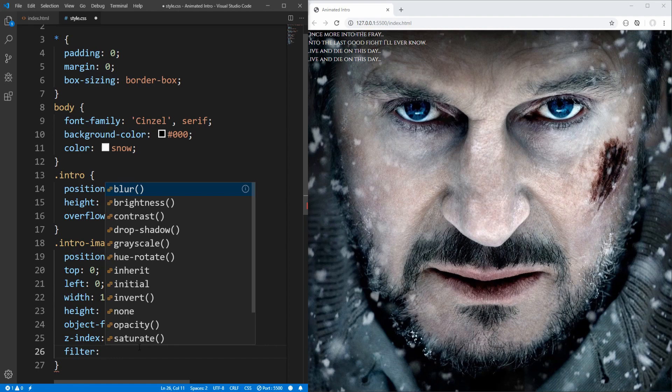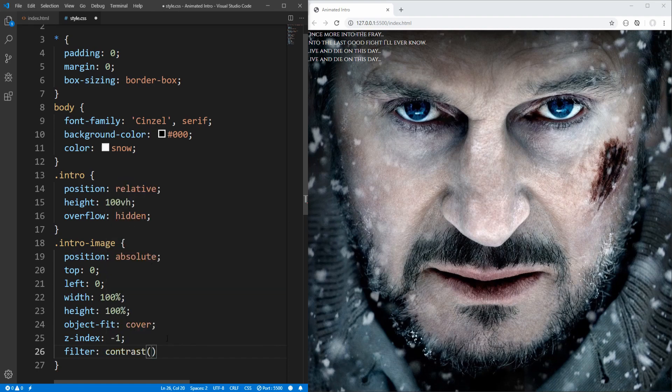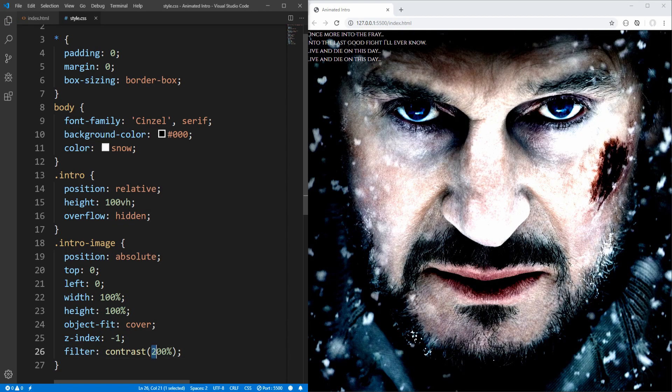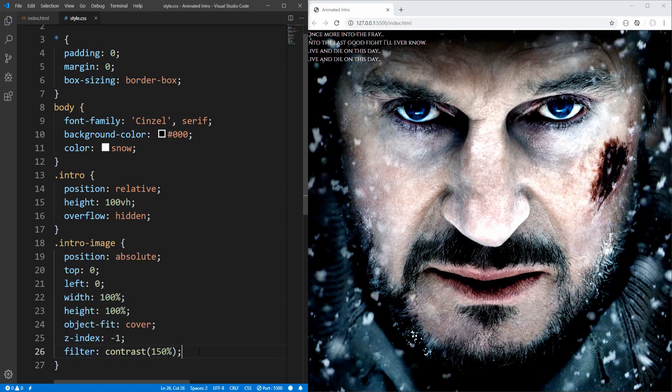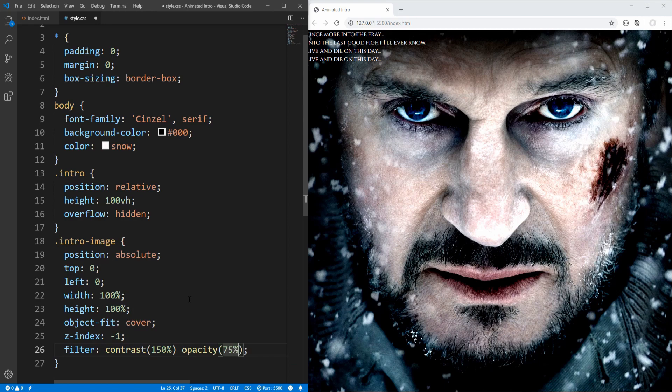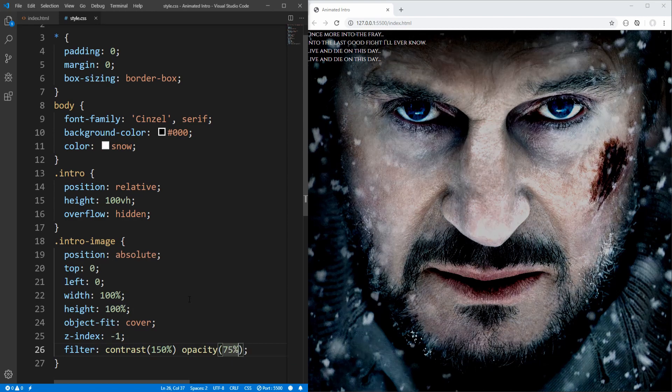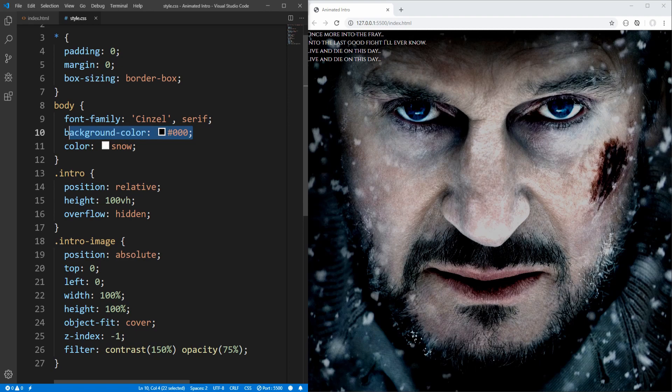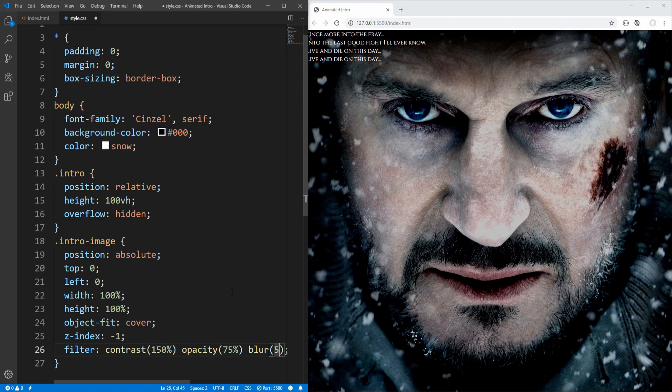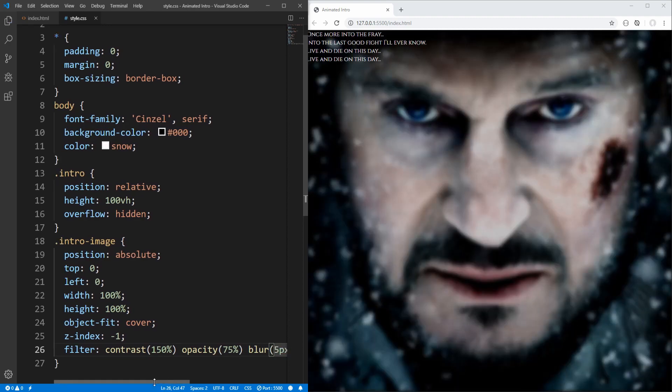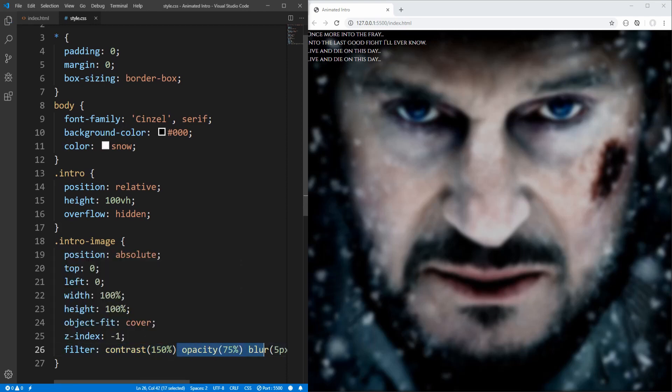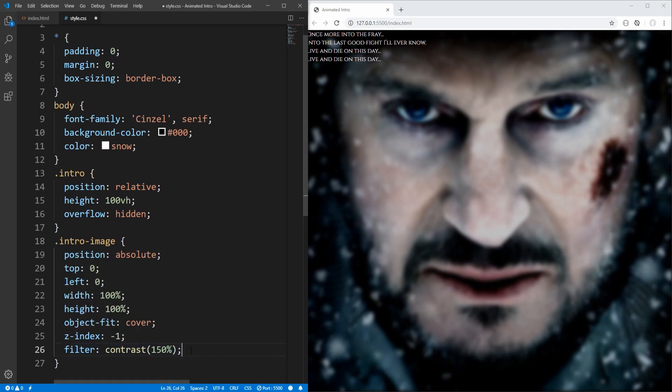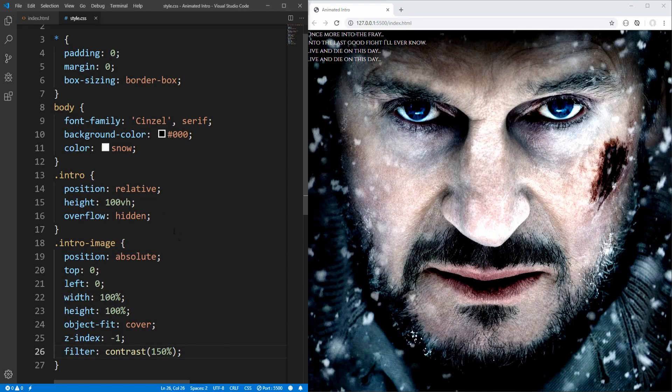For example, let's set contrast to 200% or 150. And additionally, we could also, for example, change opacity, and let's set it to 75%. So we'll get a darker result, since background color is black. We could also, for example, blur the image by 5 pixels, etc. Now, for this example, let's just change the contrast to 150%. Nice!